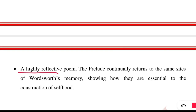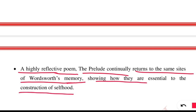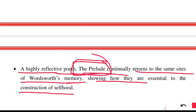The Prelude is a highly reflective poem that continually returns to the same sites of William Wordsworth's memory, showing how they are essential to the construction of self. When he talks part by part about the experiences of his life, it shapes any person into a developed and sophisticated human being. Any individual requires help from their beloved ones — that is what he received — and that is why this Prelude could be completed. So, by this we have completed the story related to the childhood experiences of William Wordsworth.